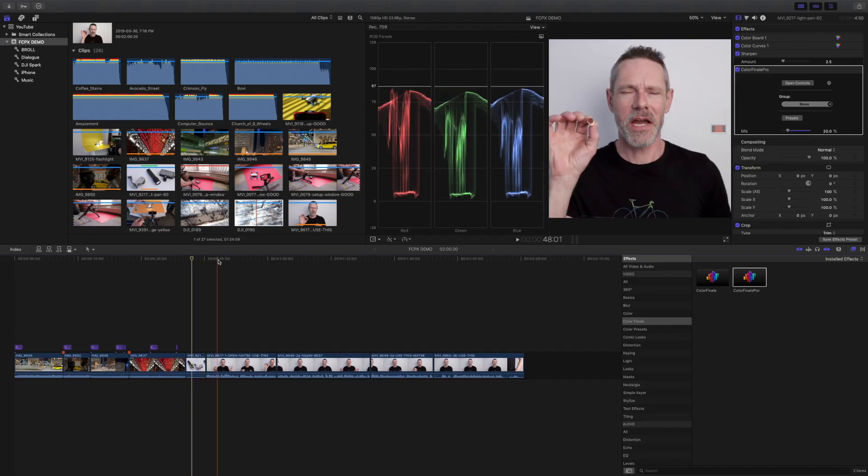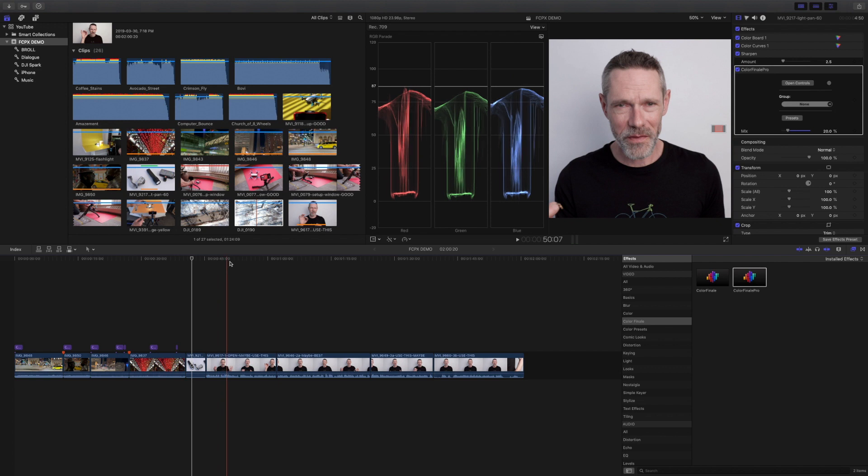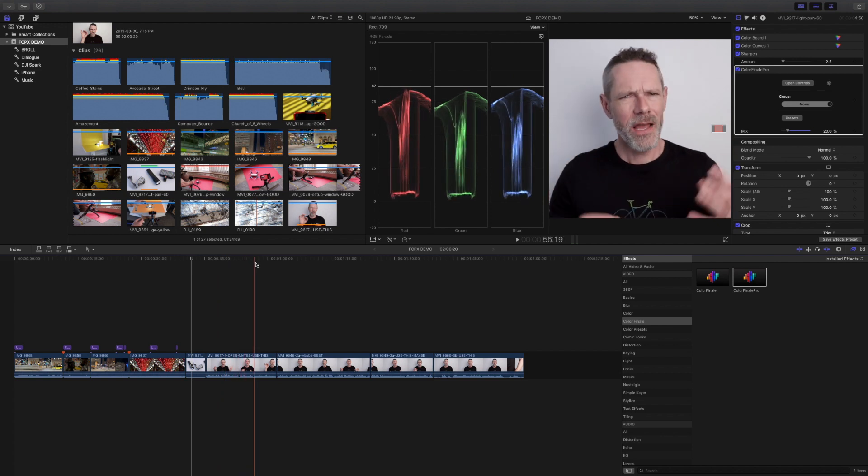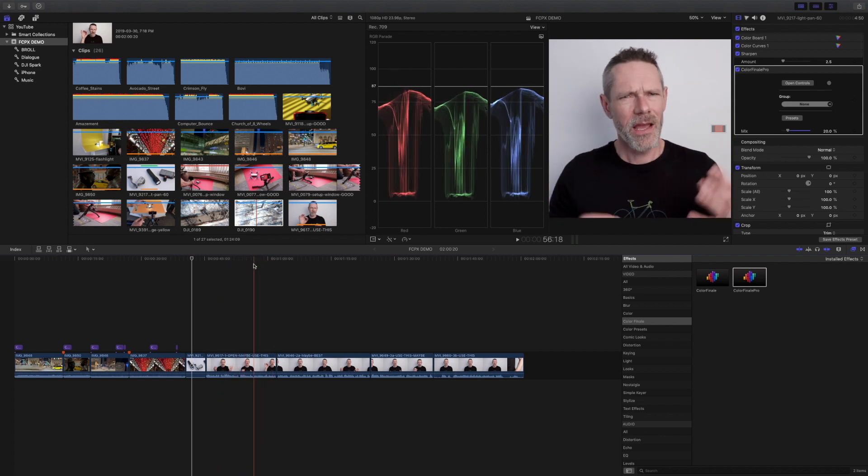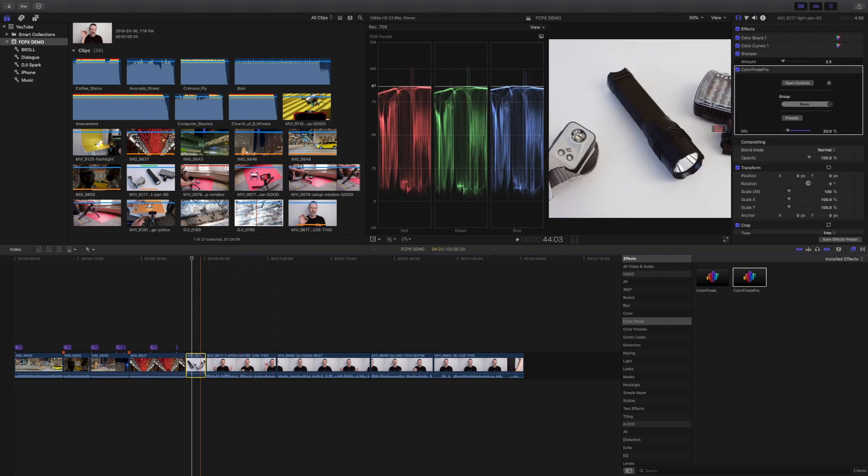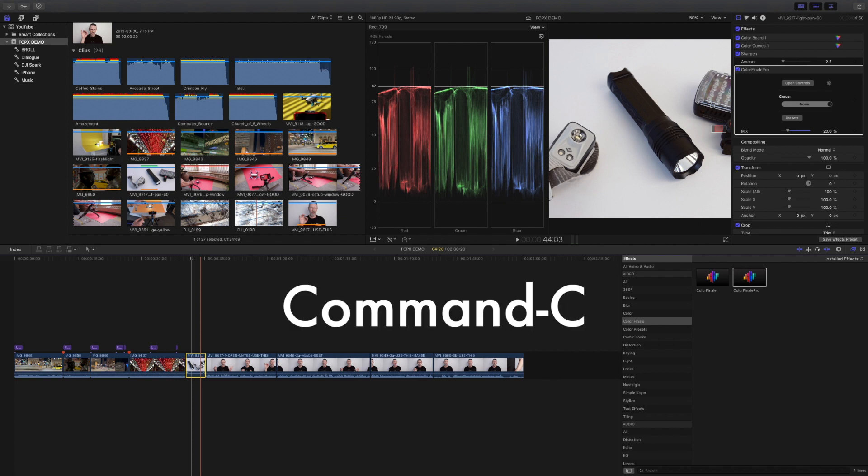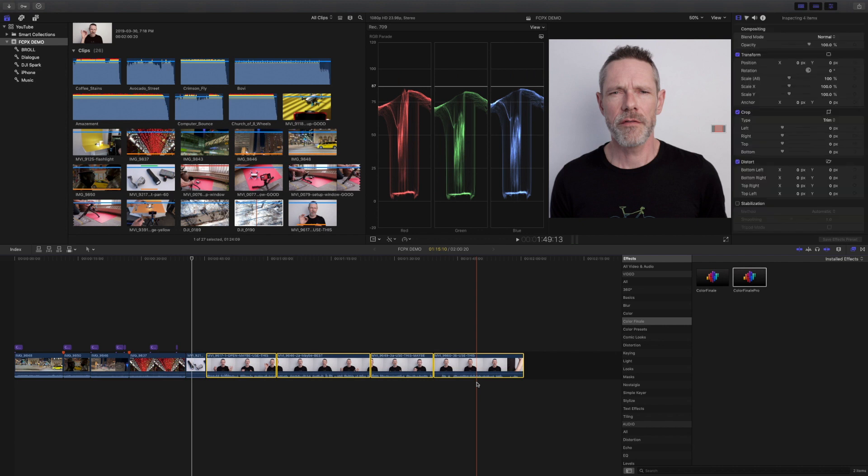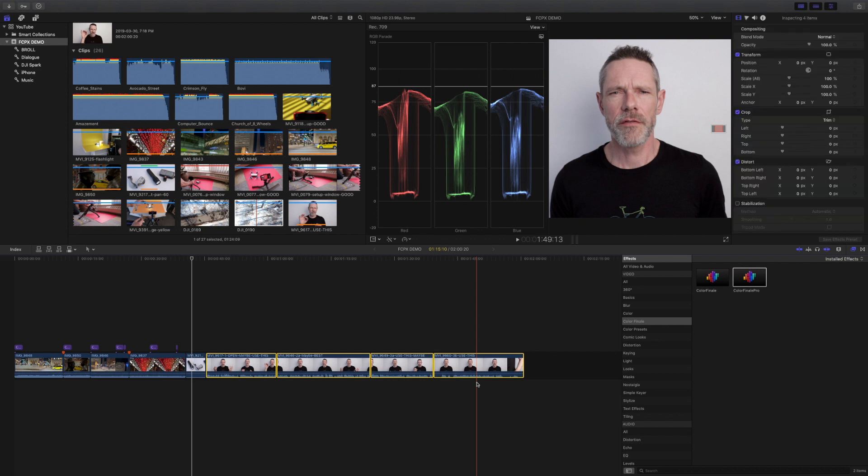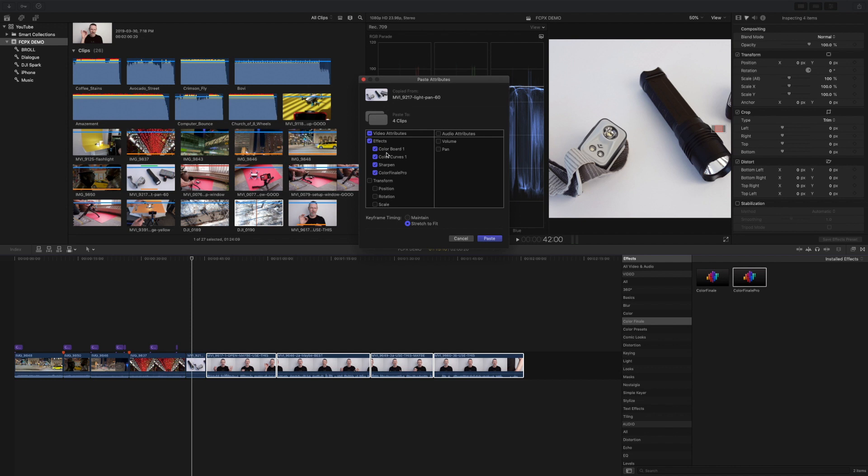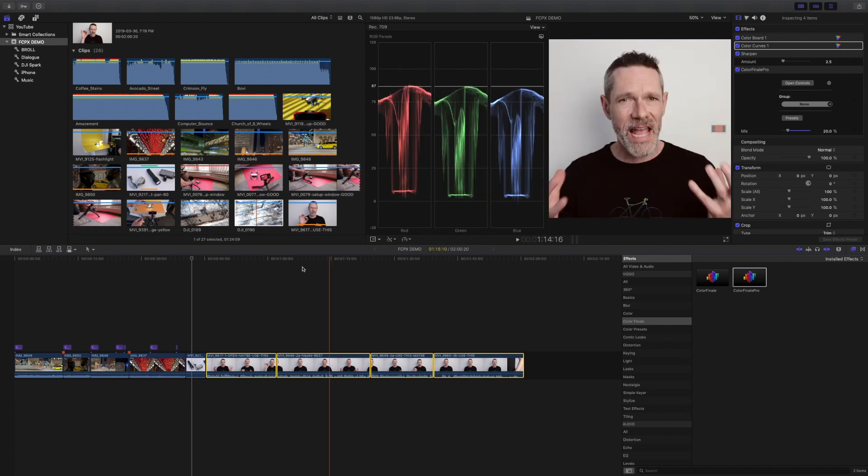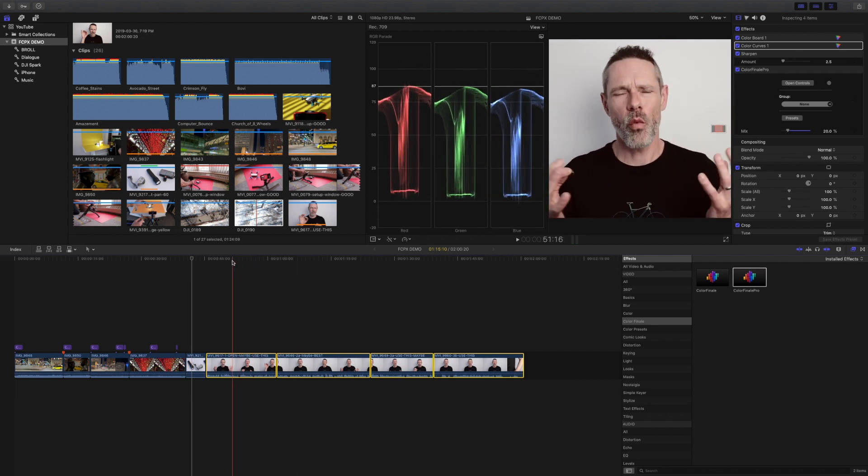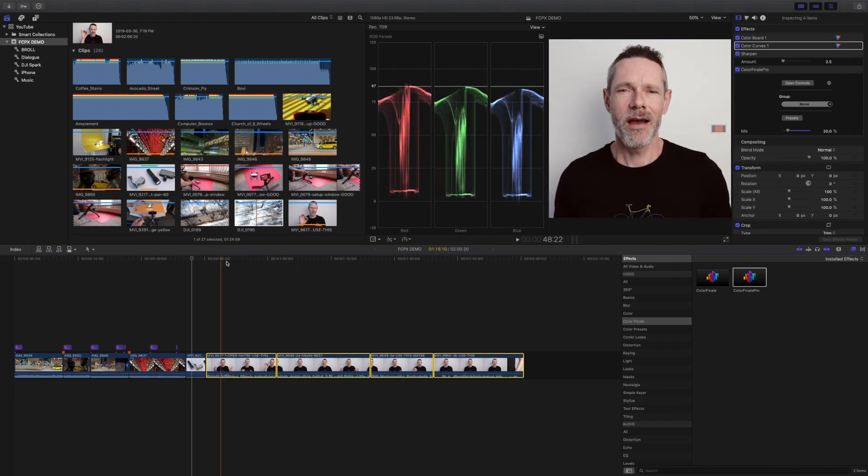And finally, rather than adding effects and making adjustments clip by clip, you can duplicate your effort with a simple copy paste. Select the clip from which you want to copy adjustments and hit Command C. Select the clip or range of clips to which you want to apply the adjustments and hit Shift Command V. A dialog pops up showing you what attributes are about to be applied so you can make changes if necessary. This is a quick and easy method for applying the same adjustments to a range of clips.